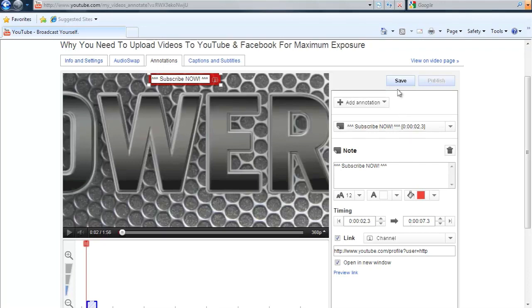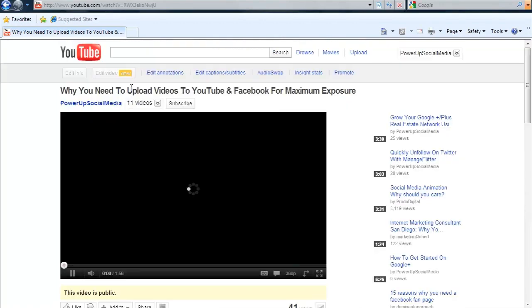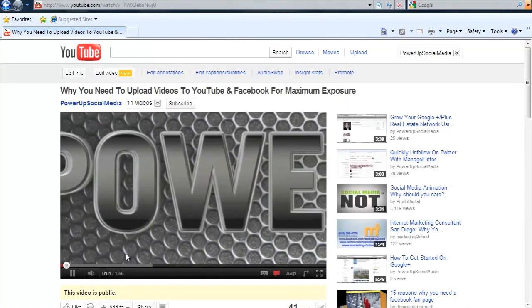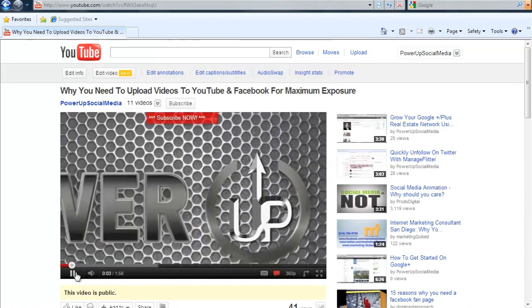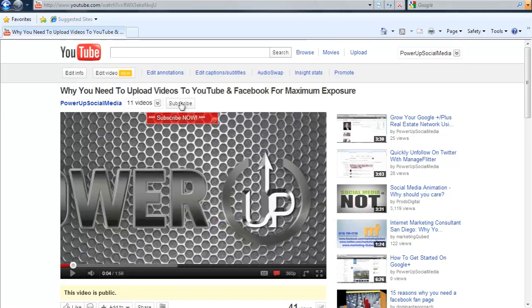And I'm going to show you how this looks. So we've just now added the annotation. It's that simple. You want to save it and then you want to publish. And right here, you can view your live video here. I'm going to click there so you can see this. I forgot to show you how to lengthen the annotation, but I can go back and show you that real quick too. As you can see, the annotation has now popped up right below where you can subscribe.